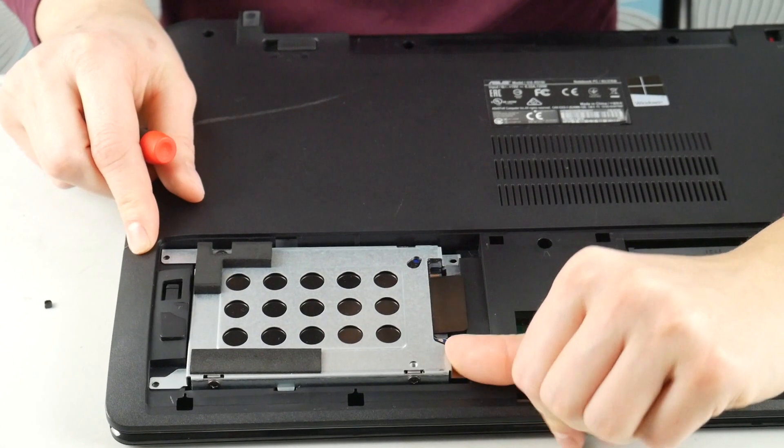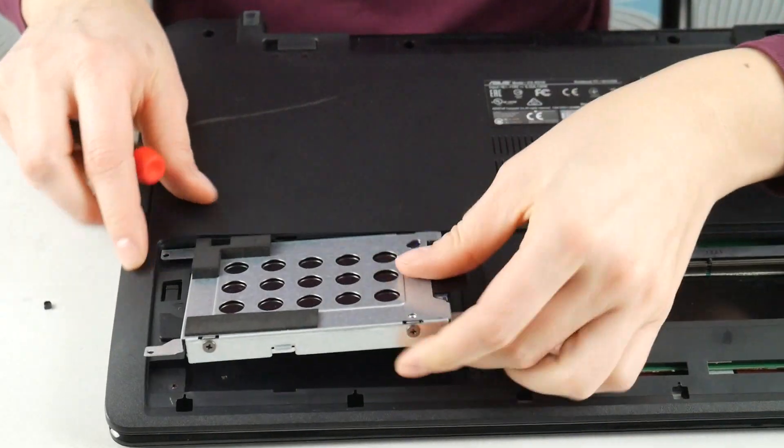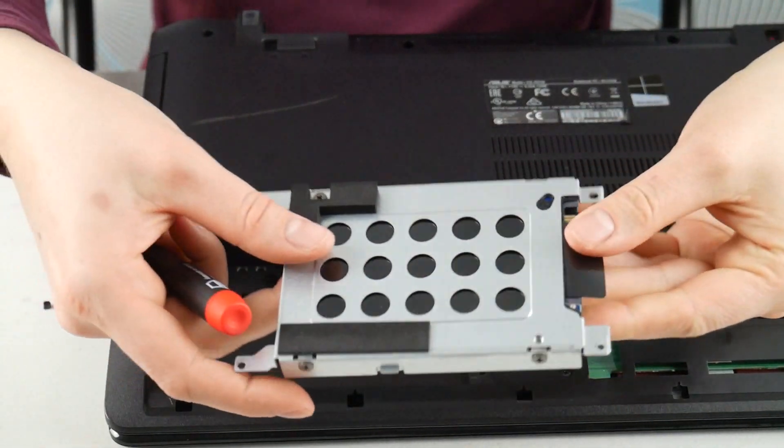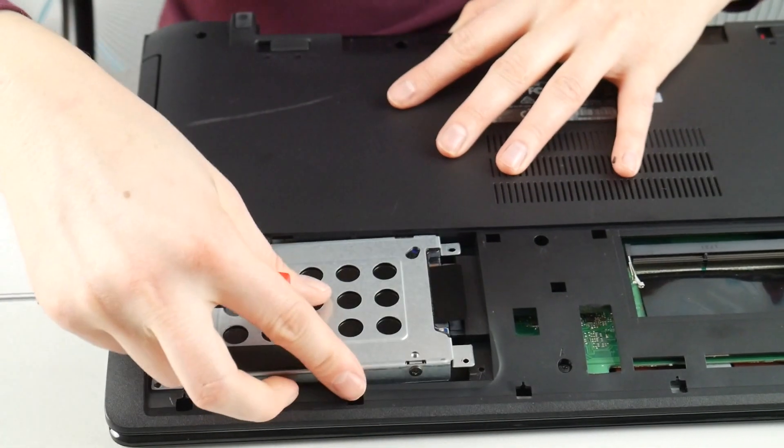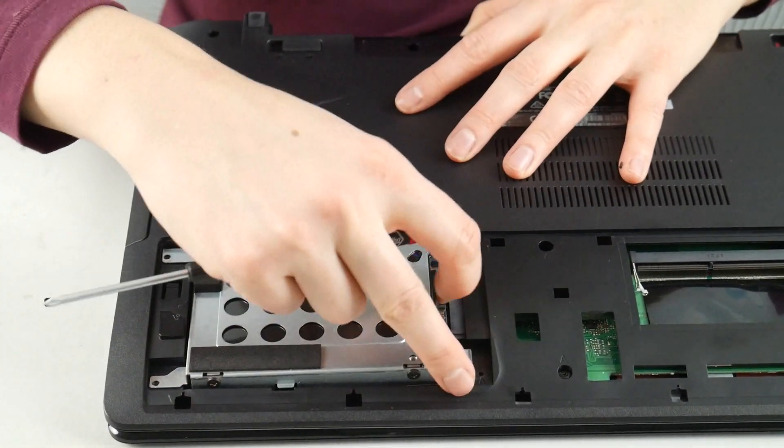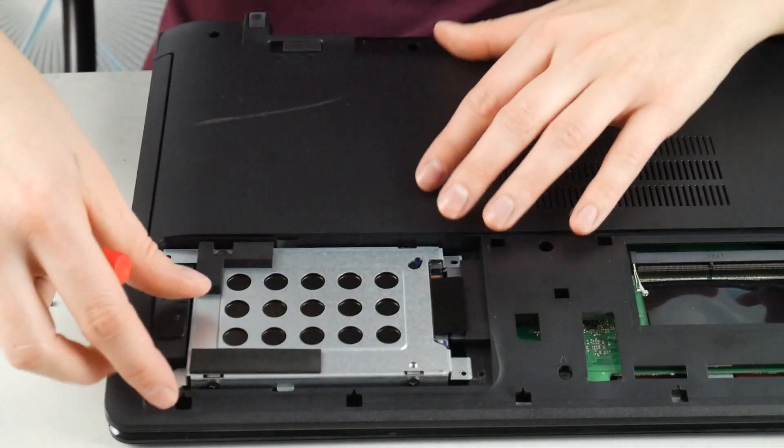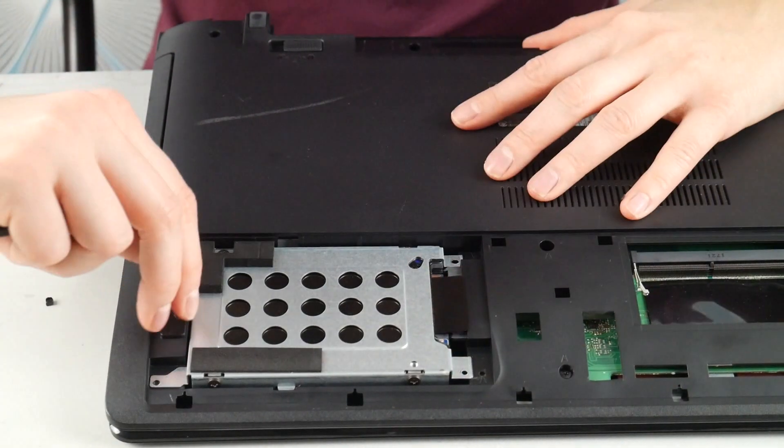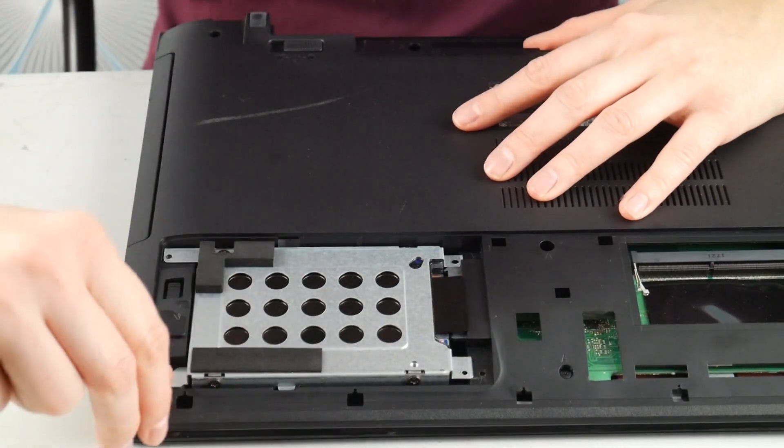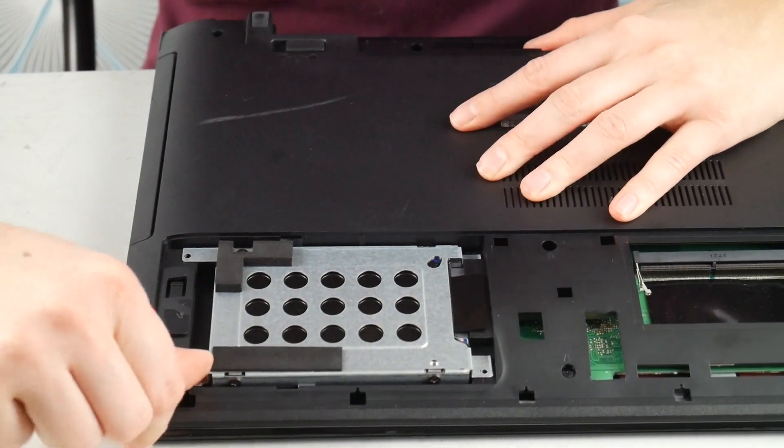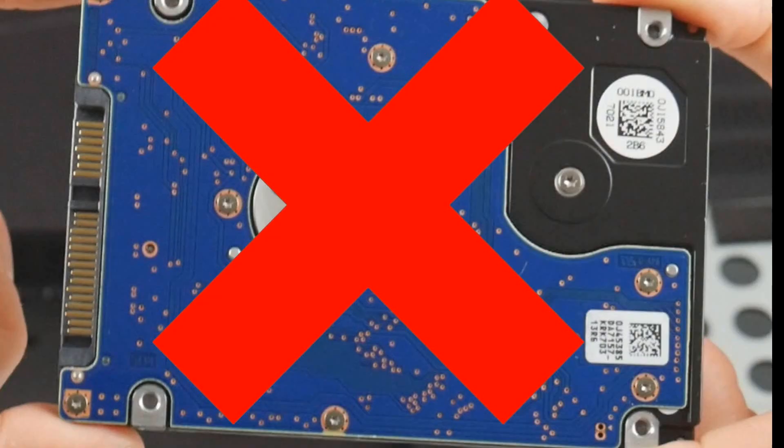Next thing also you can do is try reseeding your hard drive, which is just unplugging it and plugging it back in. I know it's crazy, but it not being connected properly can cause this problem.